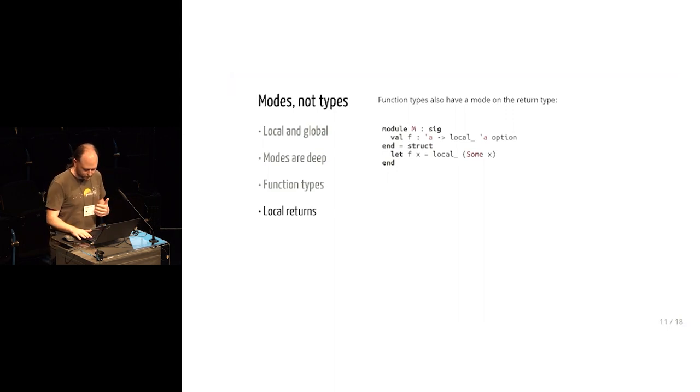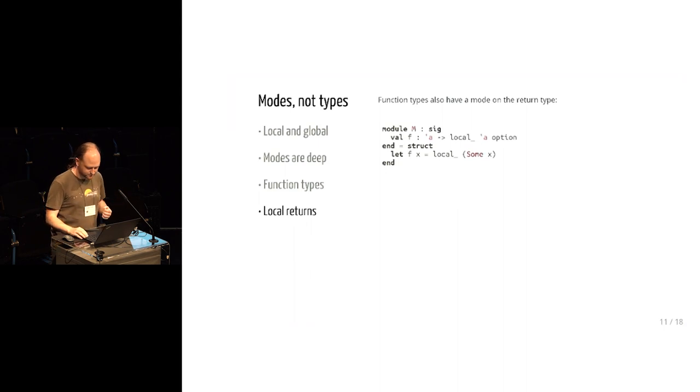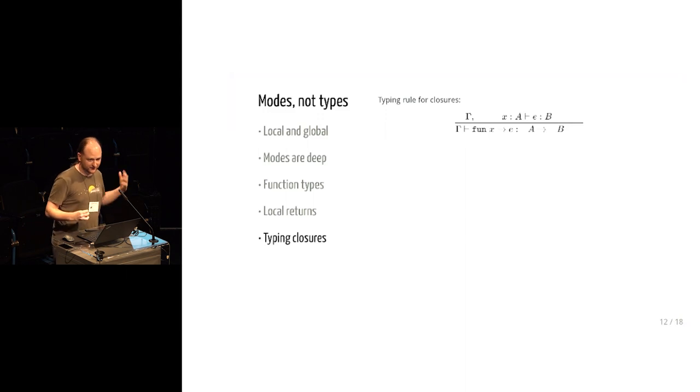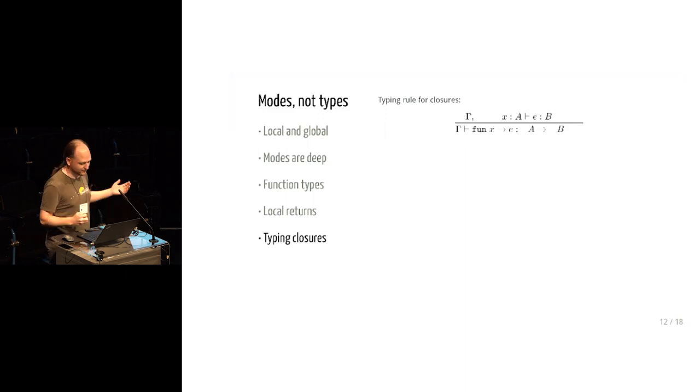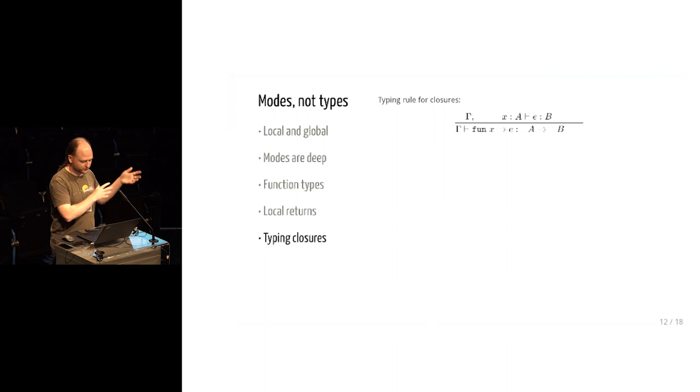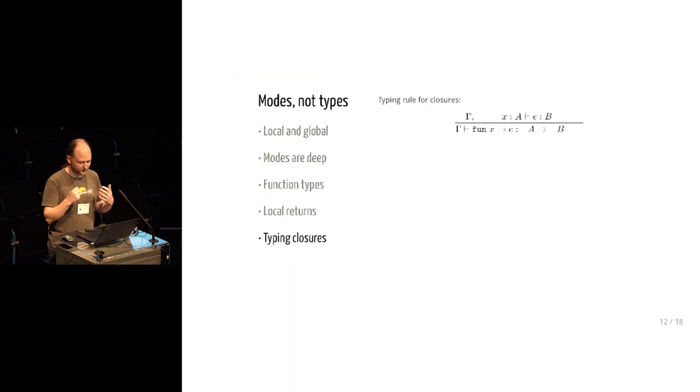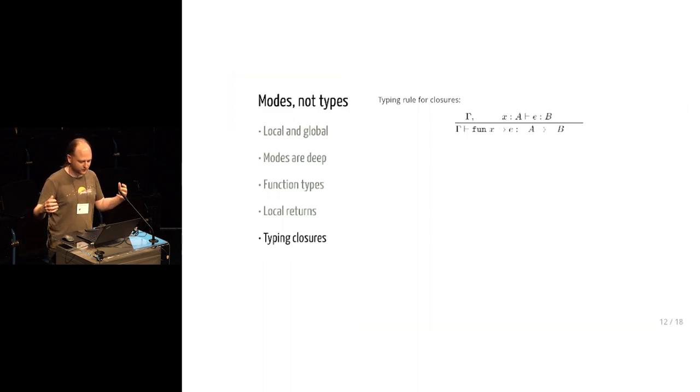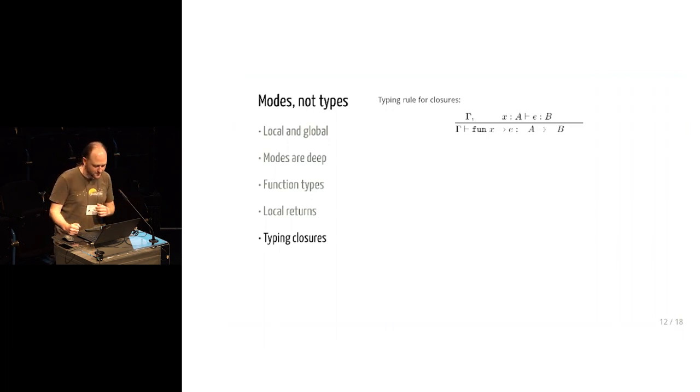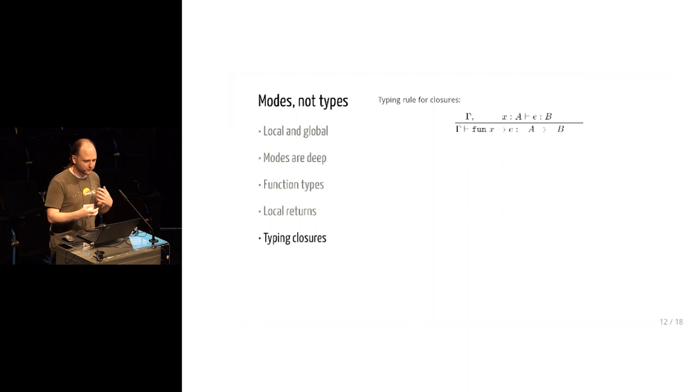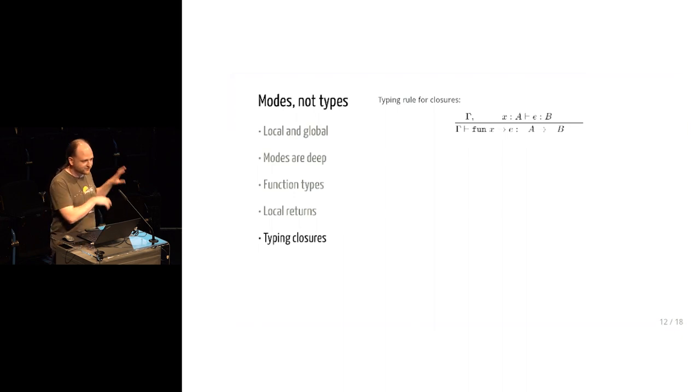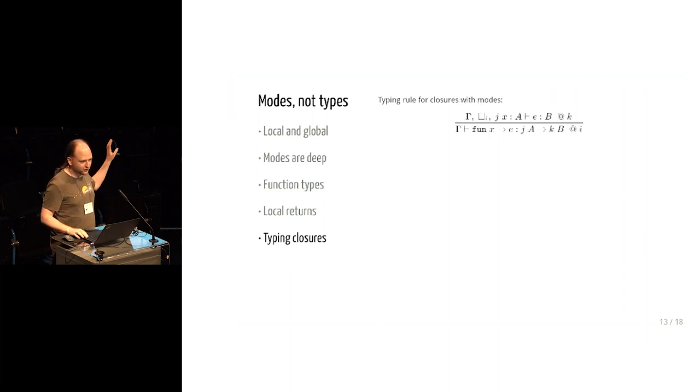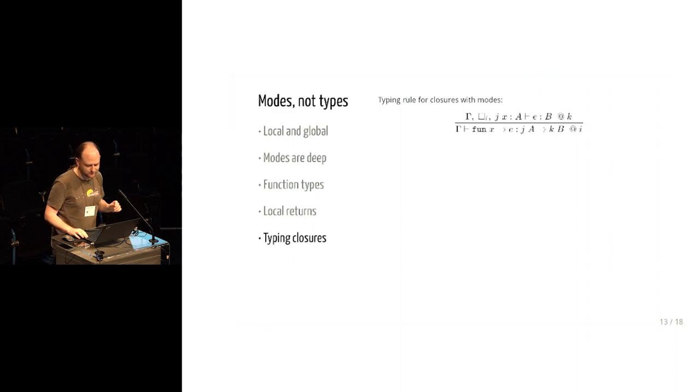So I'm just going to show briefly how this all hooks together in a type system. So here is the classic typing rule for a lambda. You've got gamma showing the stuff that's in context, and we add the function parameter type A, and we check that the body has type B. And if that all works, then we can say that the lambda expression from X to E is in fact a function from A to B. So to get this to work with this modal type system that we've introduced, we decorate this with a bunch of modes. So there are three different modes going on here, i, j, and k.